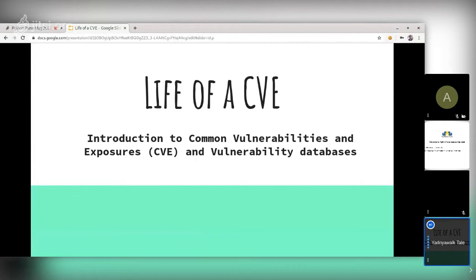Hello everyone, welcome to the Python Pune meetup. In today's virtual talk, we are going to discuss the life of CVE, which is an introduction to CVE and vulnerability databases.